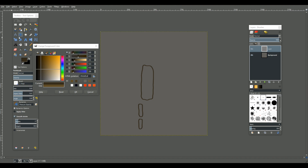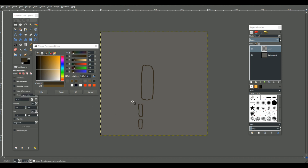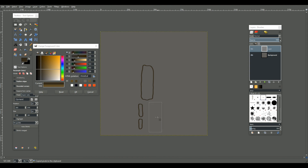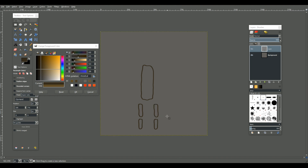Quick tip: I'm going to hit rectangle select and select over these parts, Ctrl+C to copy, move my shape over here, and Ctrl+V to drop it and anchor it down. There we go — so I have two sets of legs in one.